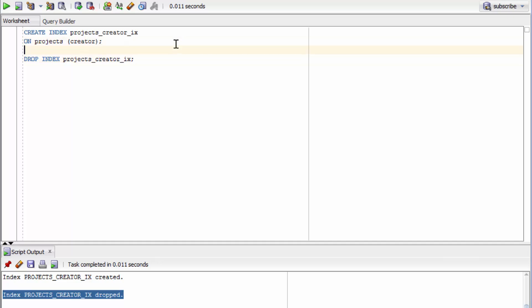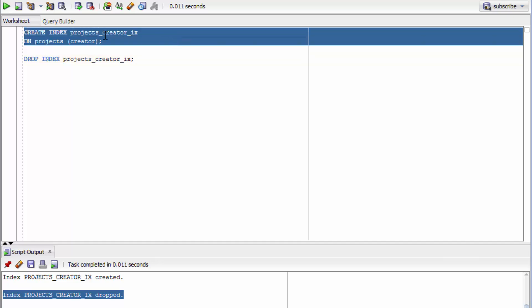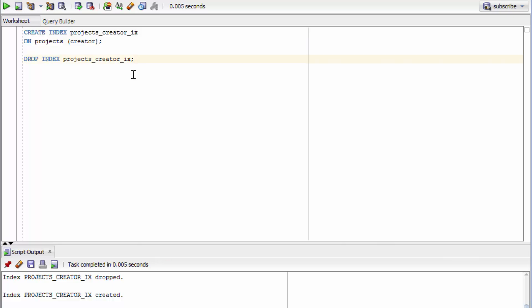For now, I'm actually going to recreate that index so we have it. That's how you add an index to a column.